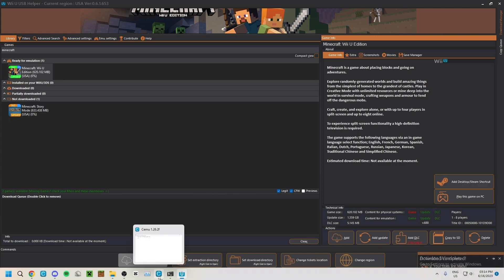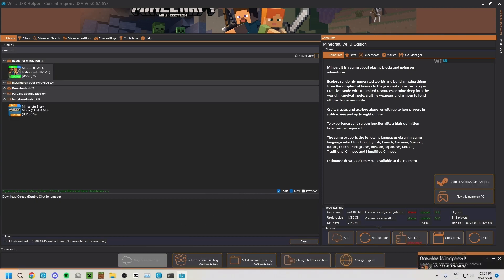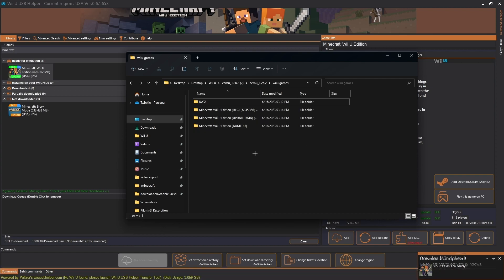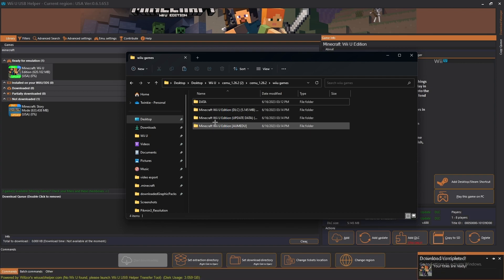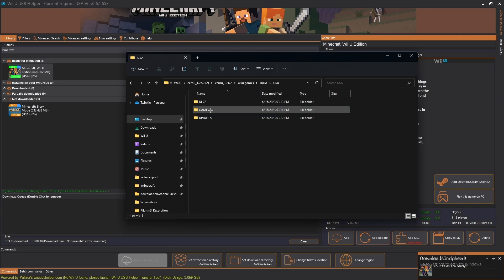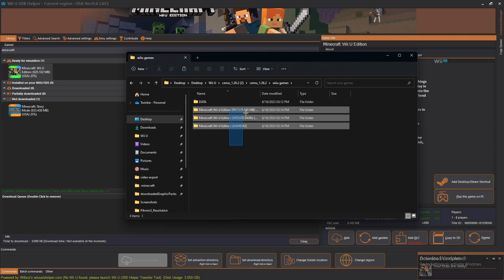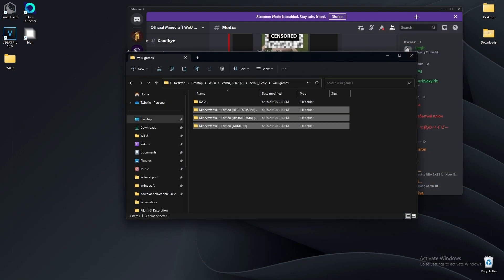Once this is done it's going to give you a little notification saying your titles are ready. You should see three things in your Wii U Games folder — it should be data, USA, and one more. The one we need is for Cemu. You can close USB Helper now — it's finally done.